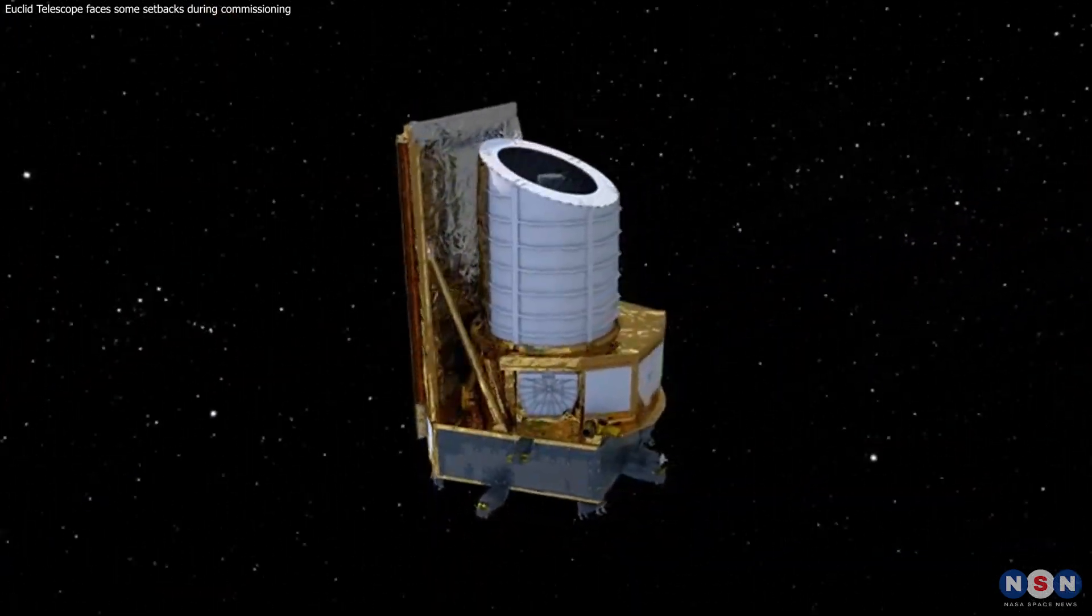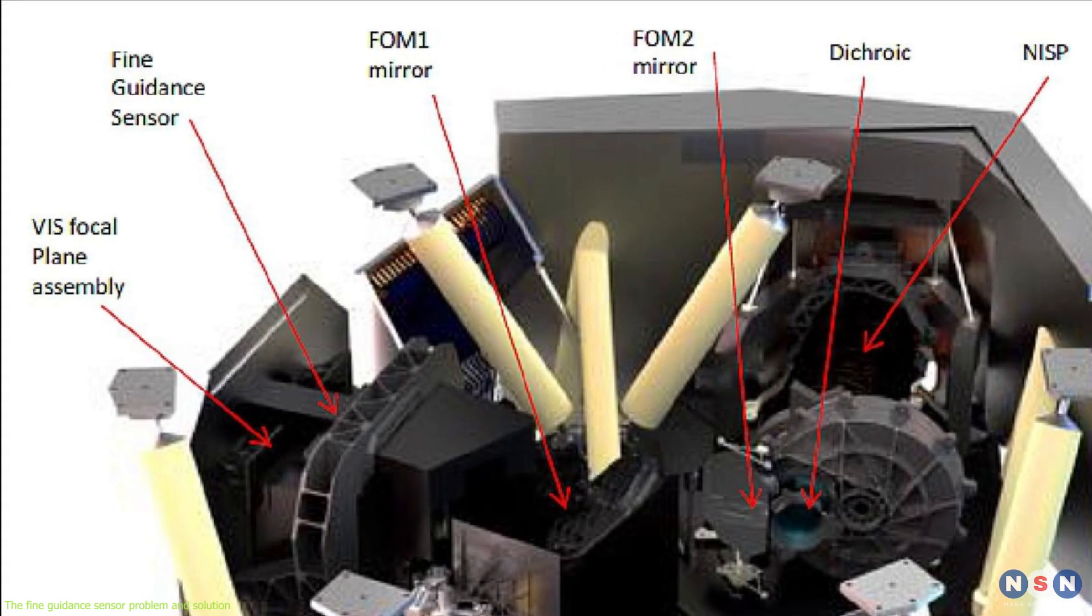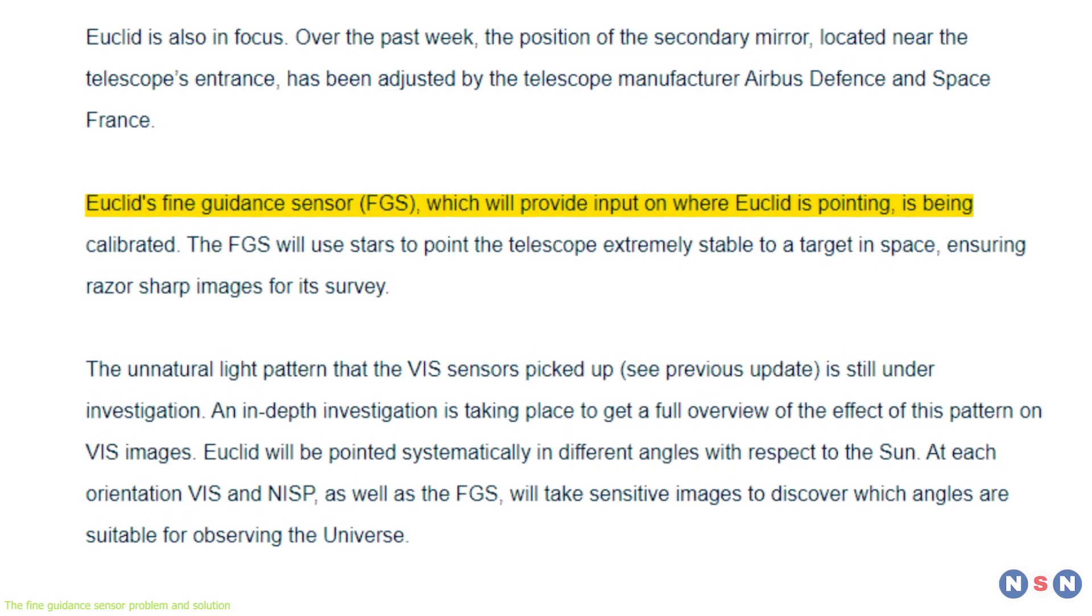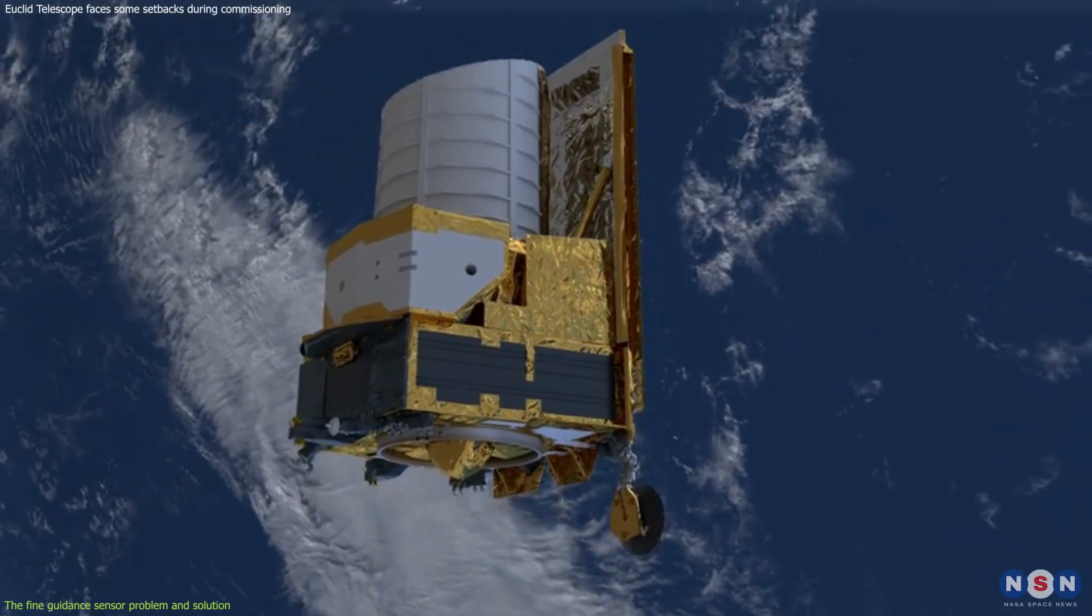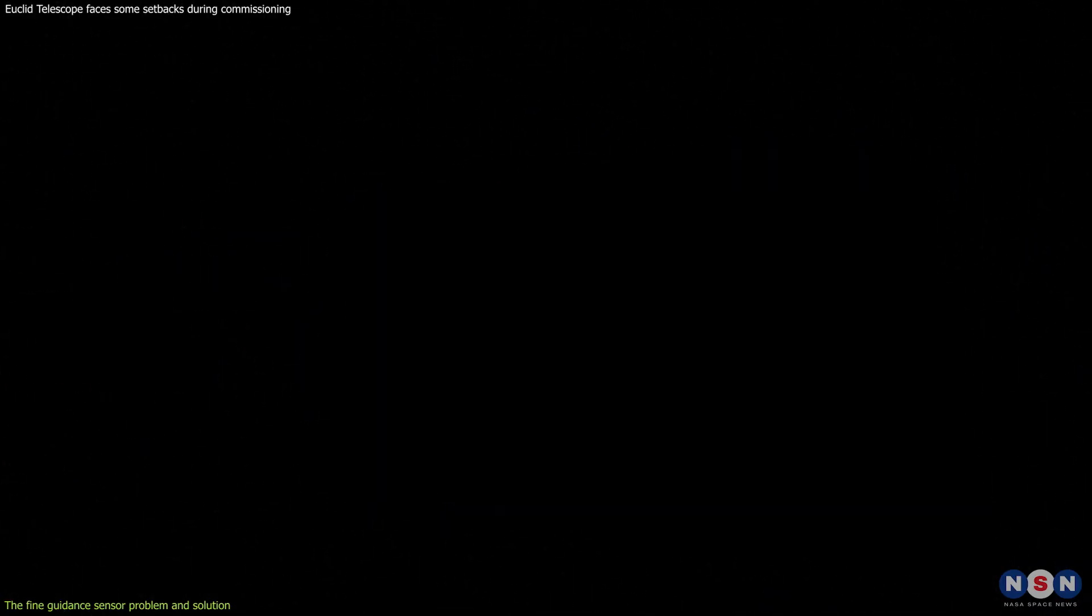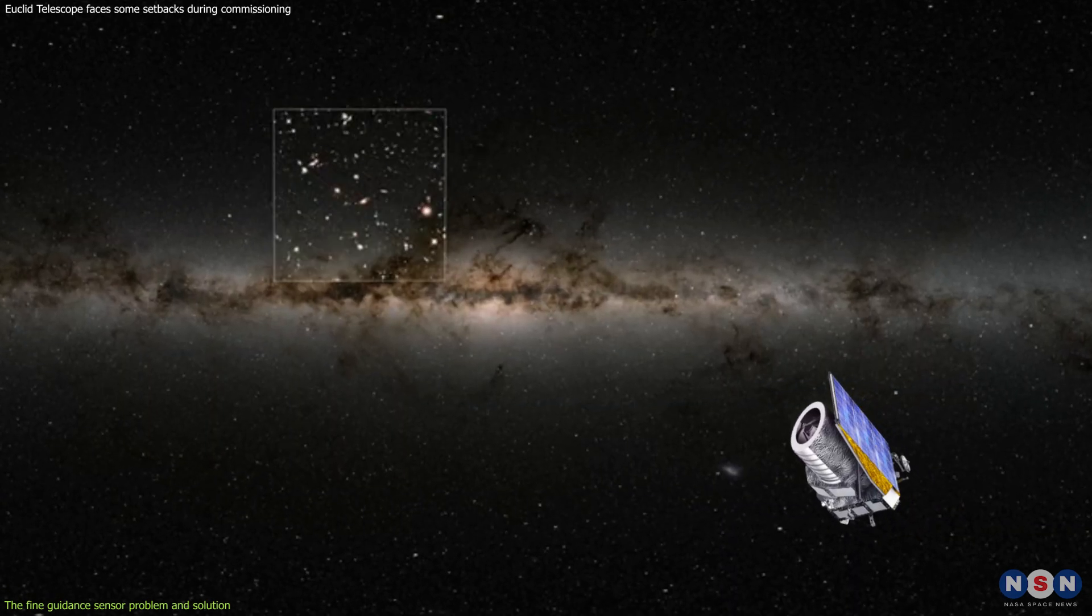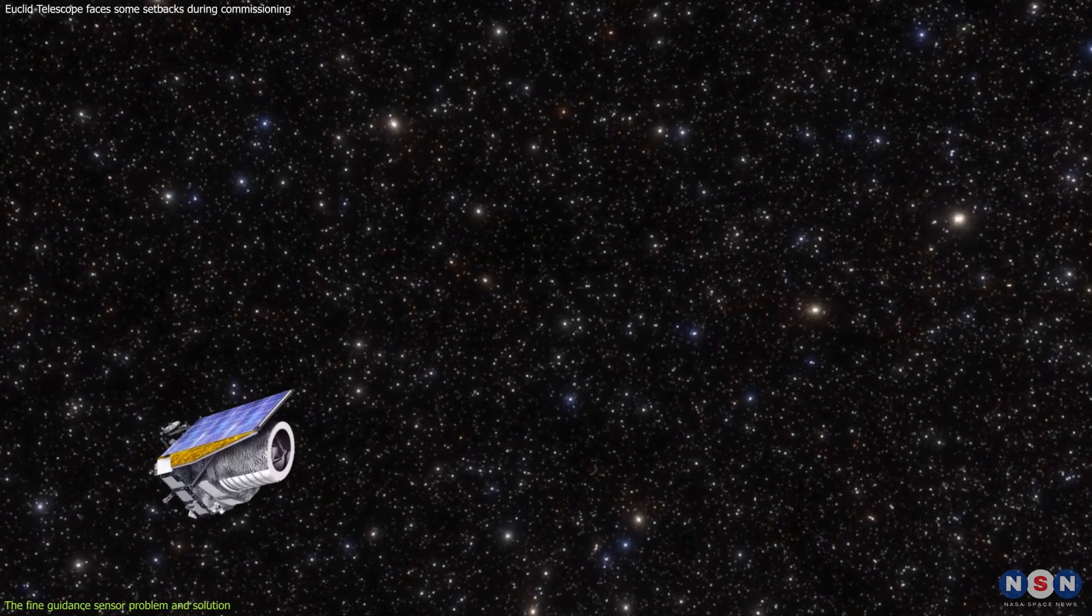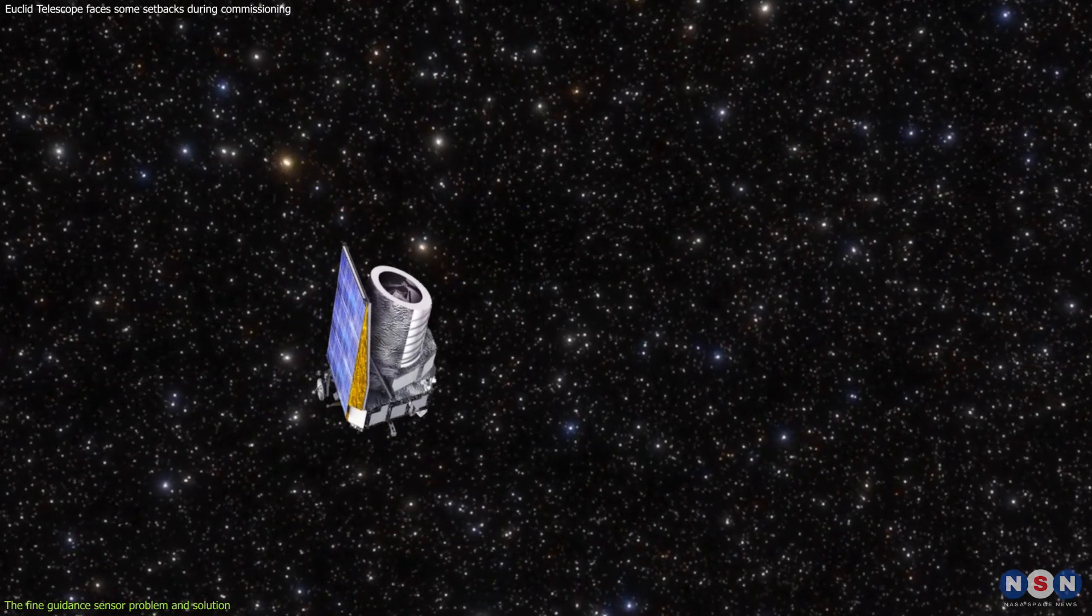One of the problems that Euclid faced during its commissioning phase was related to its Fine Guidance Sensor, or FGS. The FGS is a device that helps orient the telescope by locking onto known stars. It is essential for Euclid's orientation and pointing accuracy, which are crucial for its scientific objectives. It works by comparing the positions of stars in its field of view with a star catalog stored in its memory. By doing so, the FGS can determine where Euclid is pointing and how it needs to adjust its attitude to keep its target in focus.